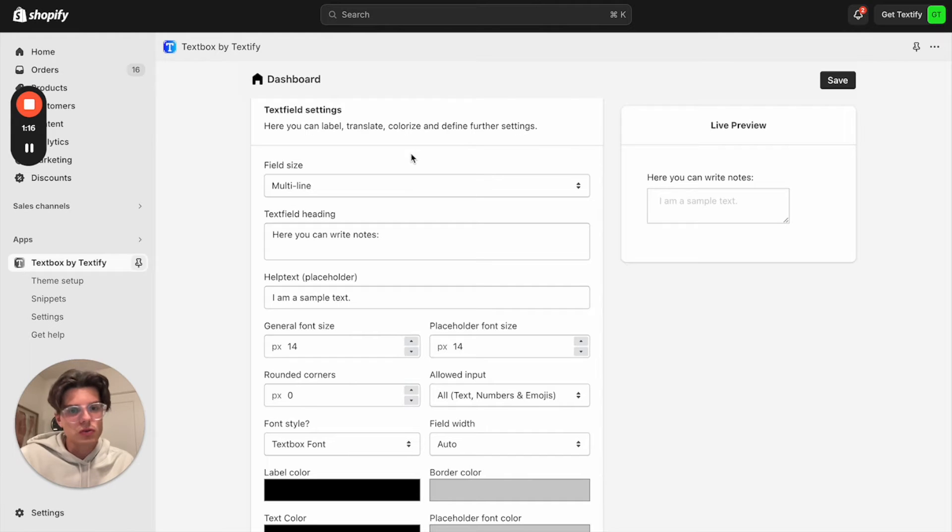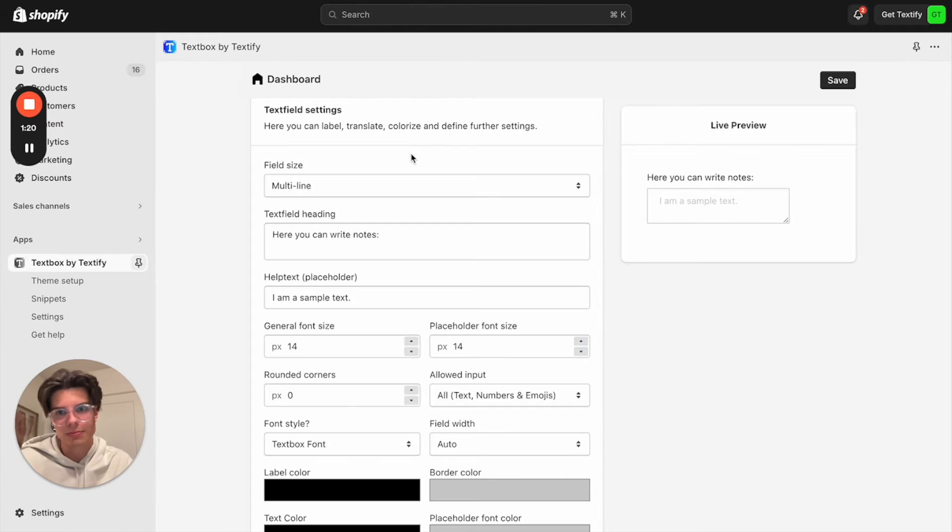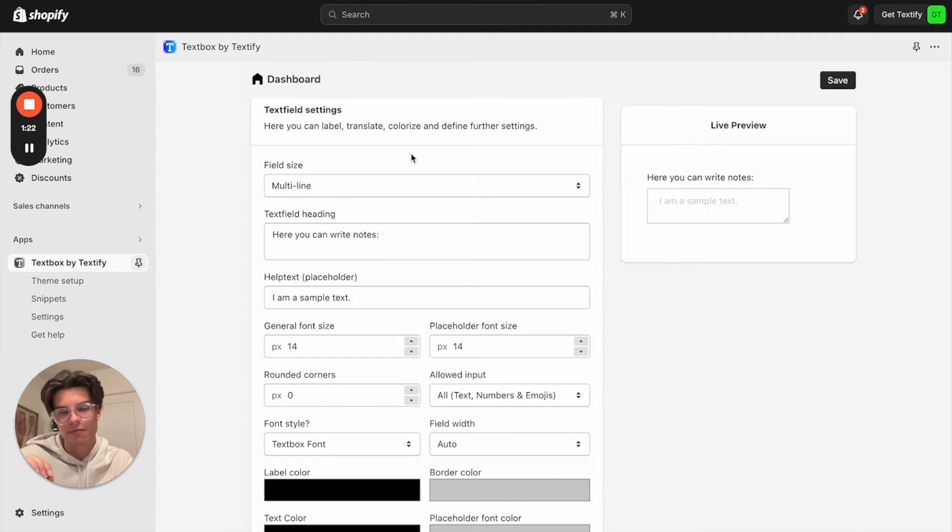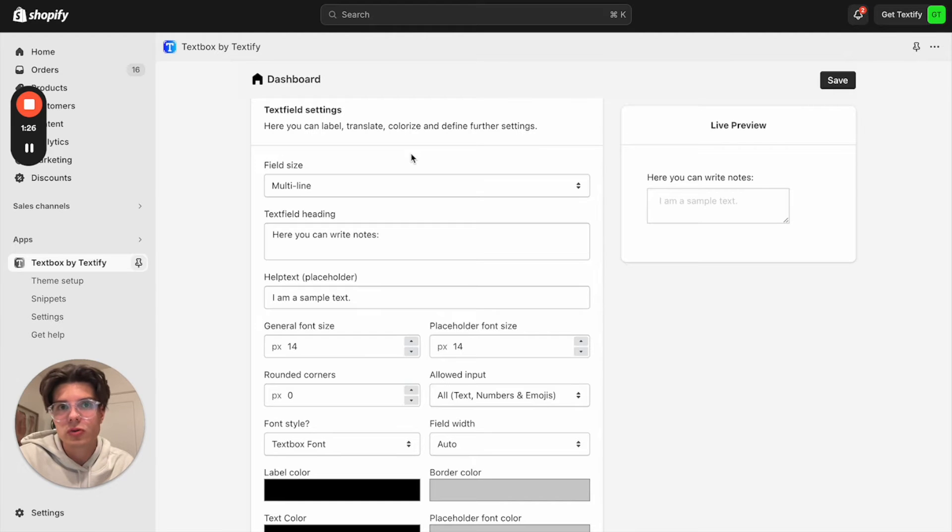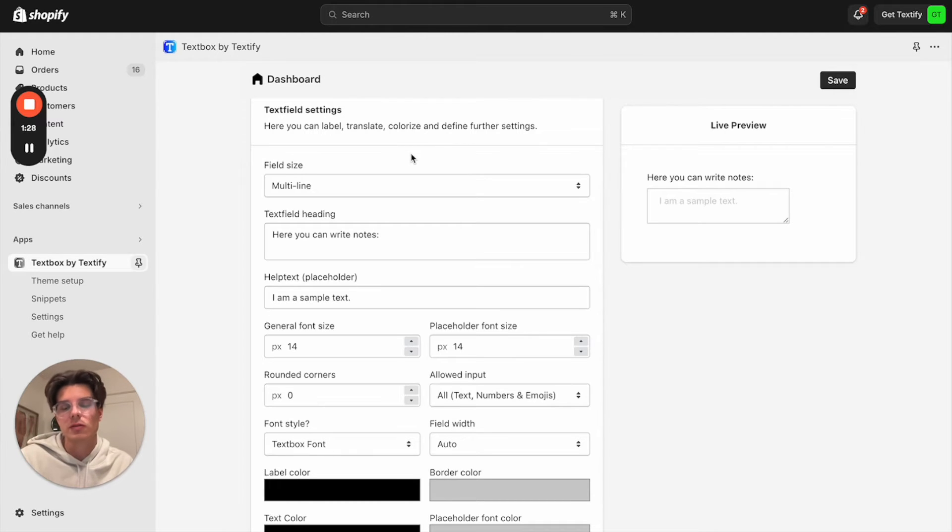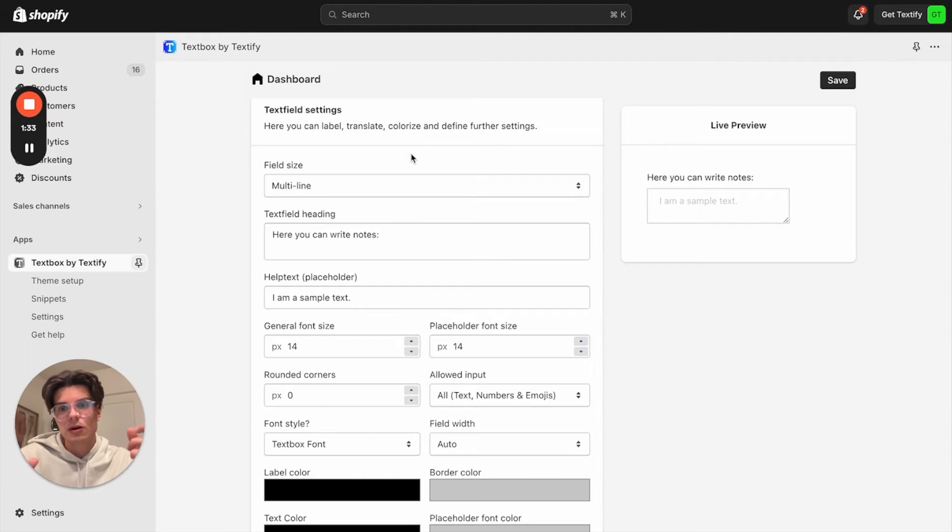There are different kinds of use cases when you will need a text field. And sometimes you will require less text, maybe just a single line, maybe specific kind of characters. And on the other hand, maybe you want to receive much more information from your customers.